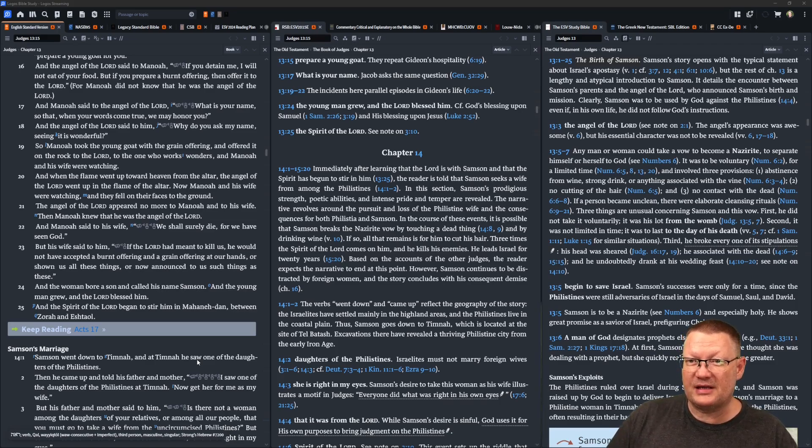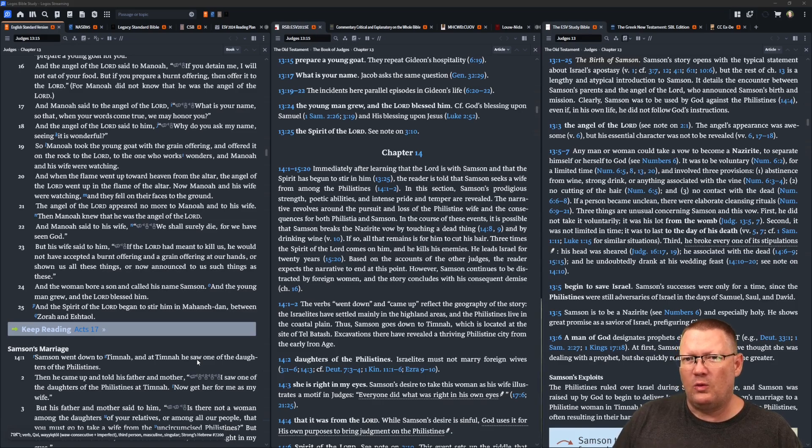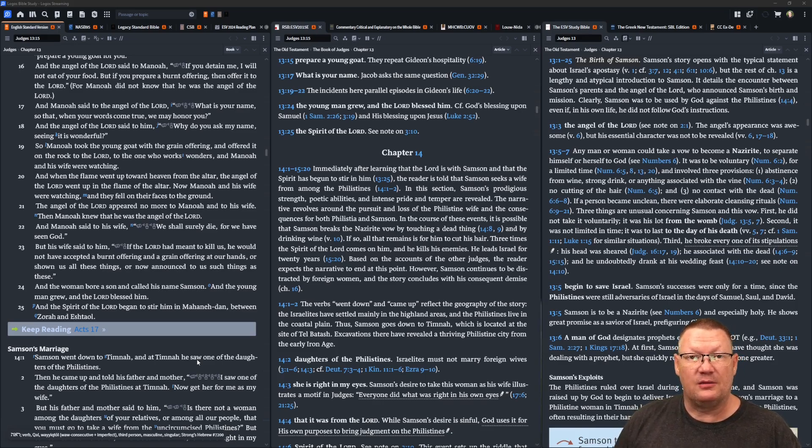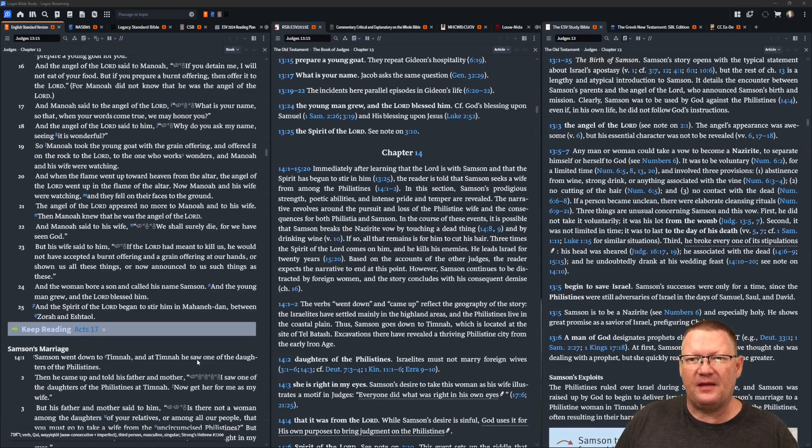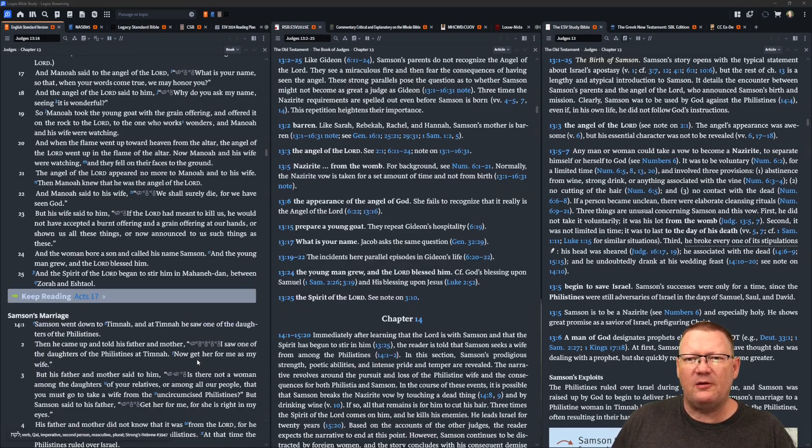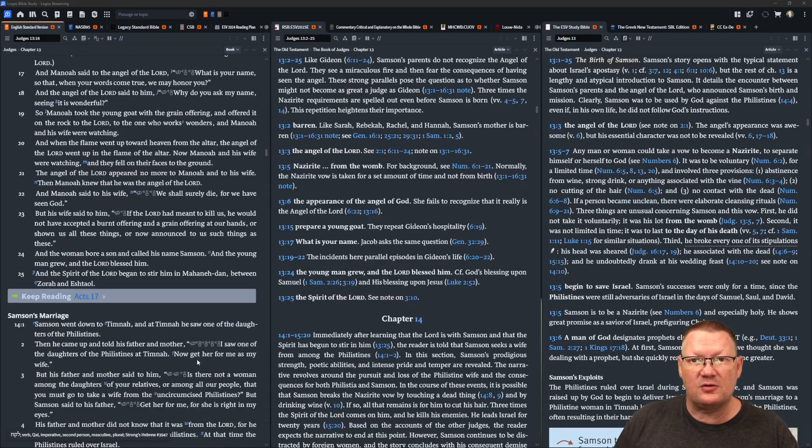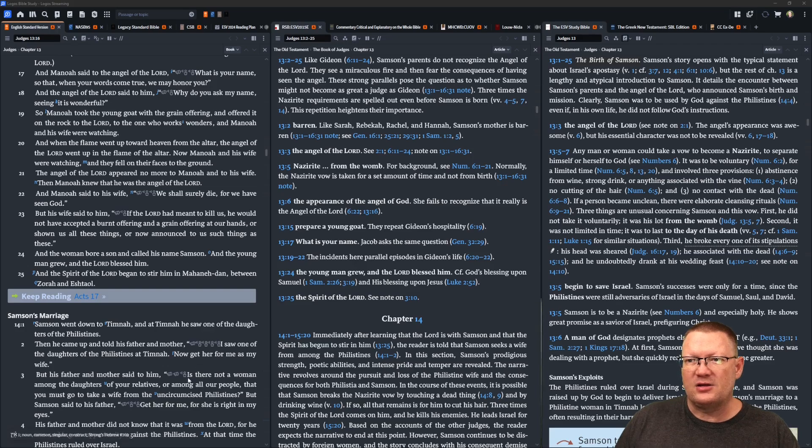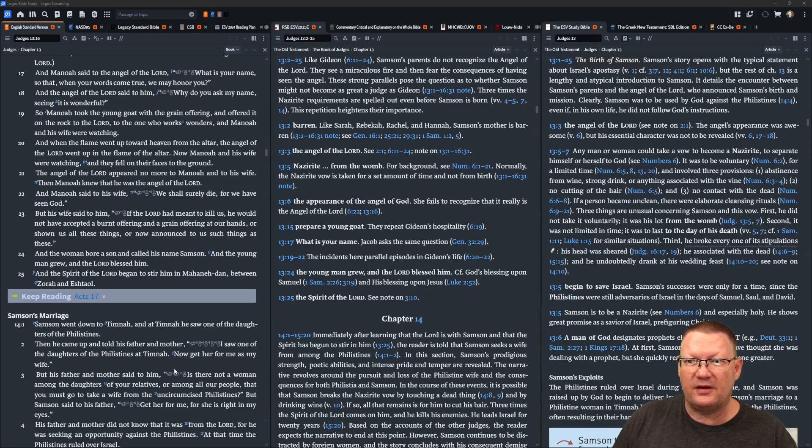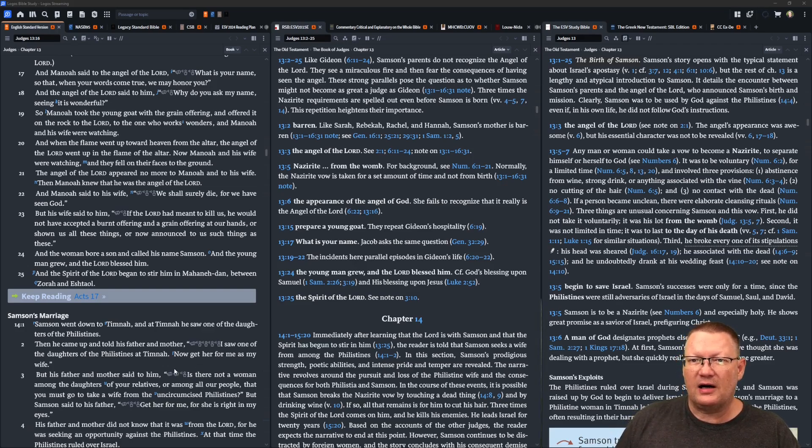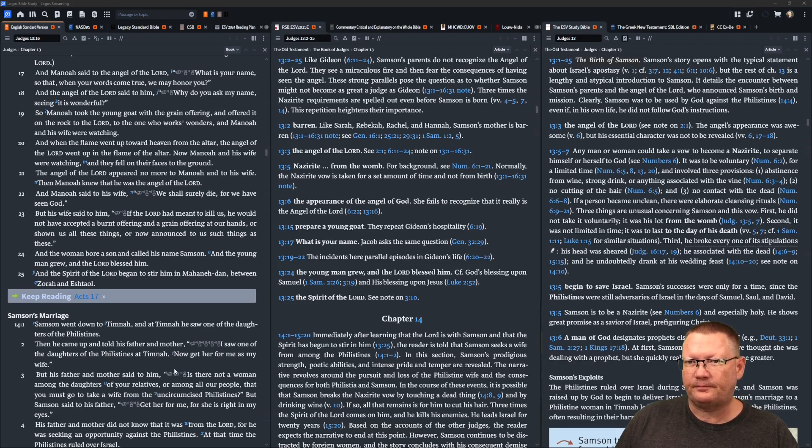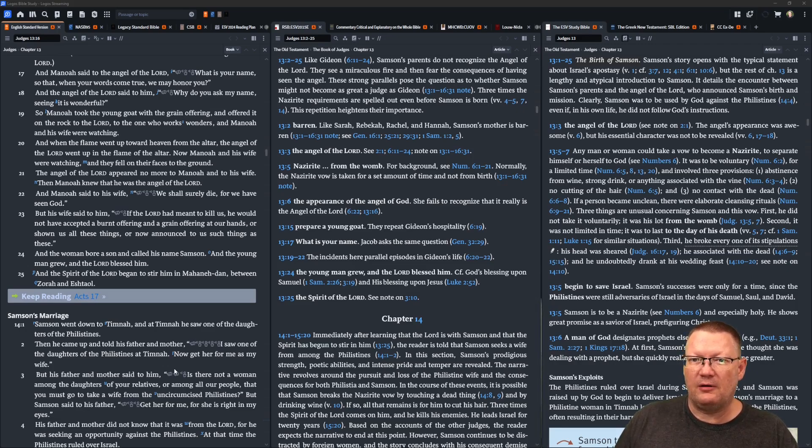And Manoah said to the angel of Yahweh, What is your name, so that when your words come true, we may honor you? And the angel of Yahweh said to him, Why do you ask my name, seeing that it is wonderful? So Manoah took the young goat with the grain offering and offered it on the rock to Yahweh, to the one who works wonders. And Manoah and his wife were watching.